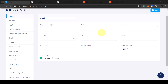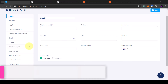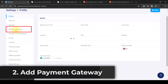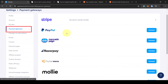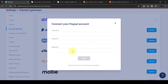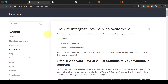Next you want to go over to the left-hand side and click on the section that says payment gateways. Here you can connect any of these payment gateways to your account. I've already created a payment gateway for Stripe, so what you need to do is just click on connect and then follow the instructions that Systeme.io gives you.